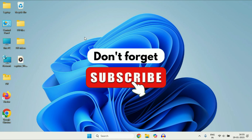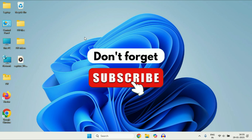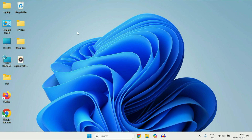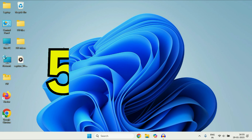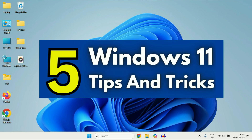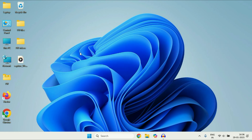Hey guys, welcome back to another video. Hope you all are doing good. So in today's video I will share five useful tips and features for Windows 11. So let's start with our first feature.